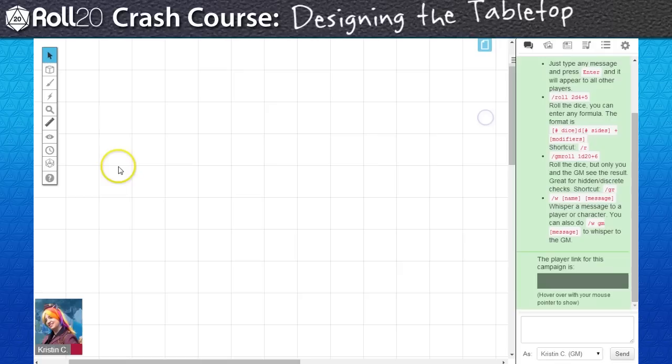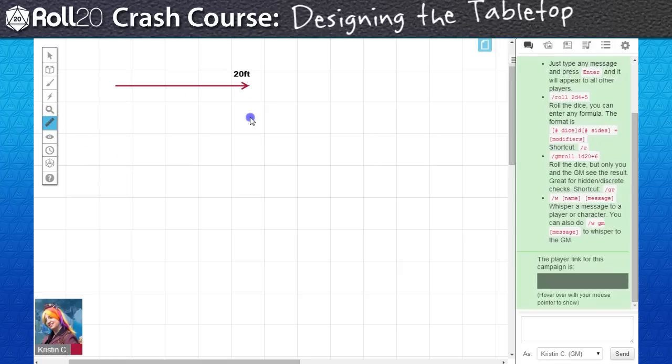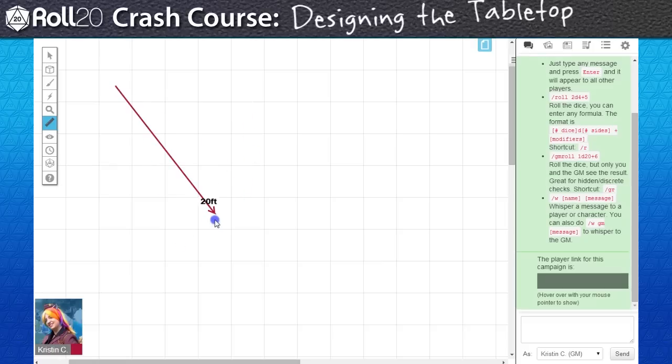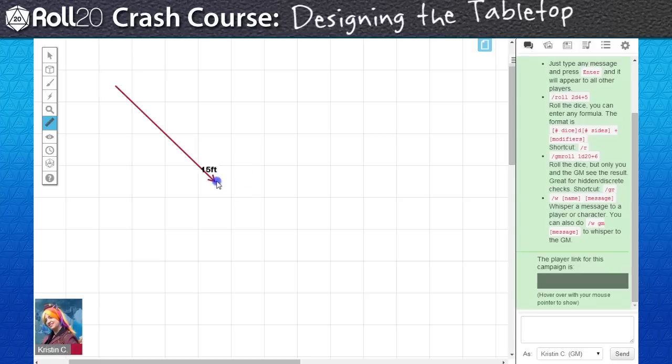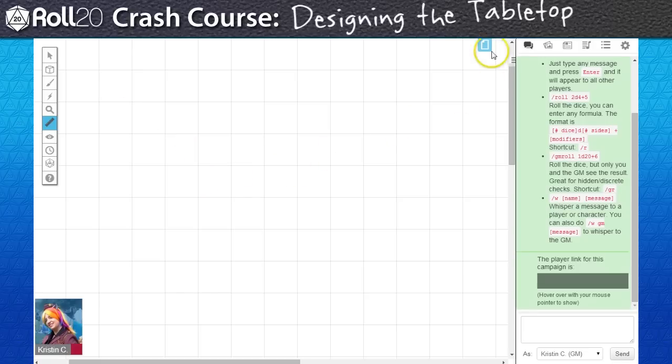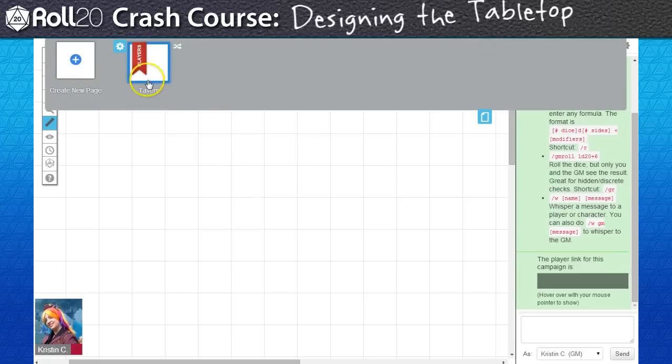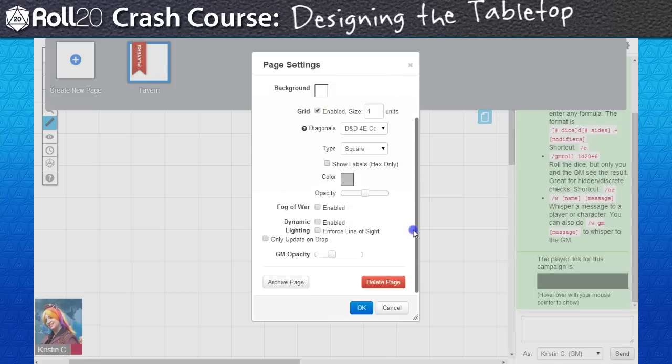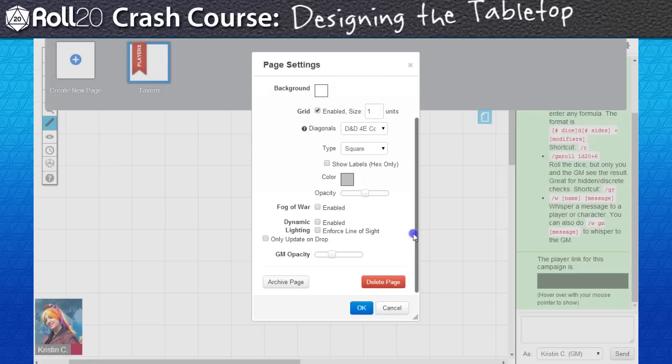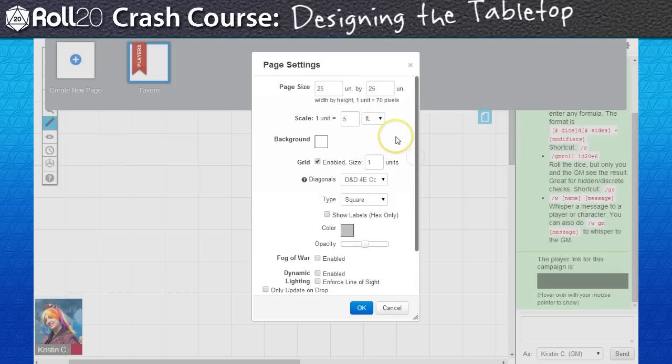If I get out the measurement tool from the toolbox and pull it through the play space, you might note that the diagonals aren't being measured per Pathfinder's rule set. That's because at default, a page is set to Dungeons & Dragons 4th edition measurement system. This isn't a problem though, we just need to change this up in the page settings. There's a lot that you can manage from the page settings window. Roll20 tries to cover a lot of different system options here.